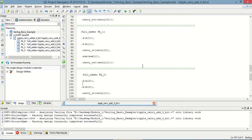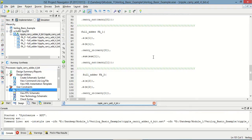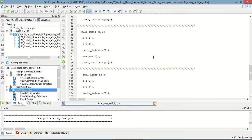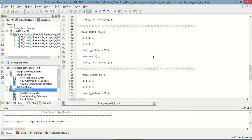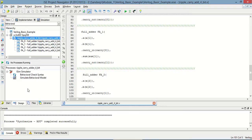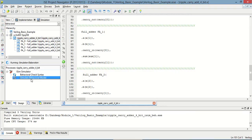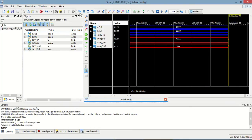Now we have to execute this program, so we have to synthesize it. Now synthesis is complete, so we have to simulate the test bench. This is the test bench of the 4-bit ripple carry adder.